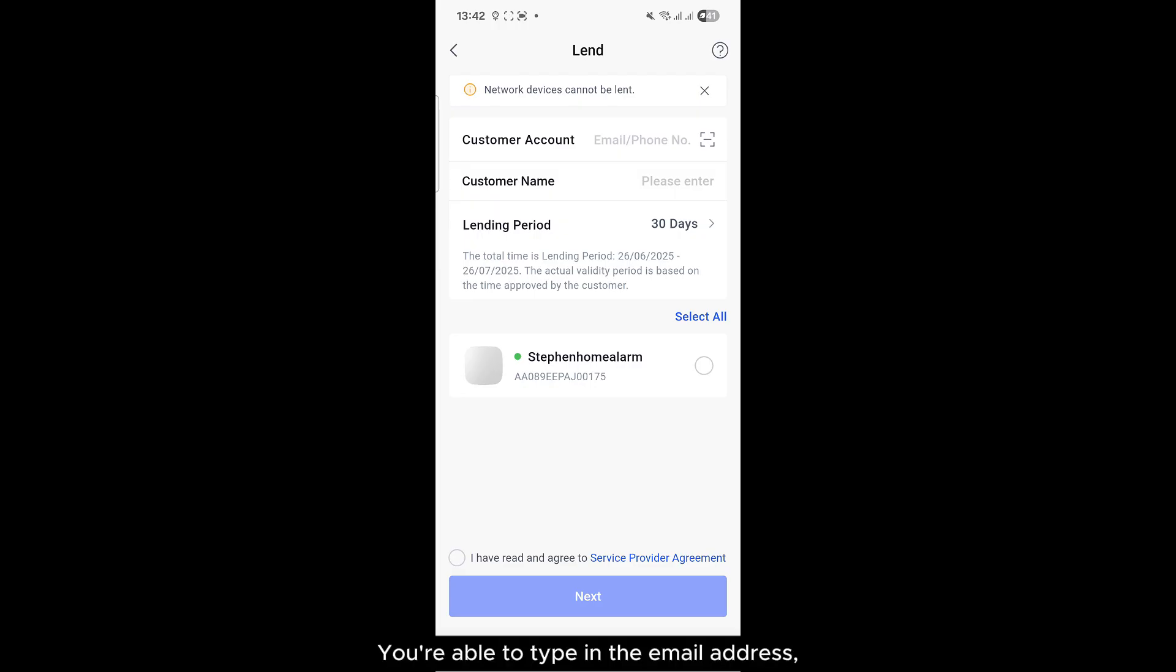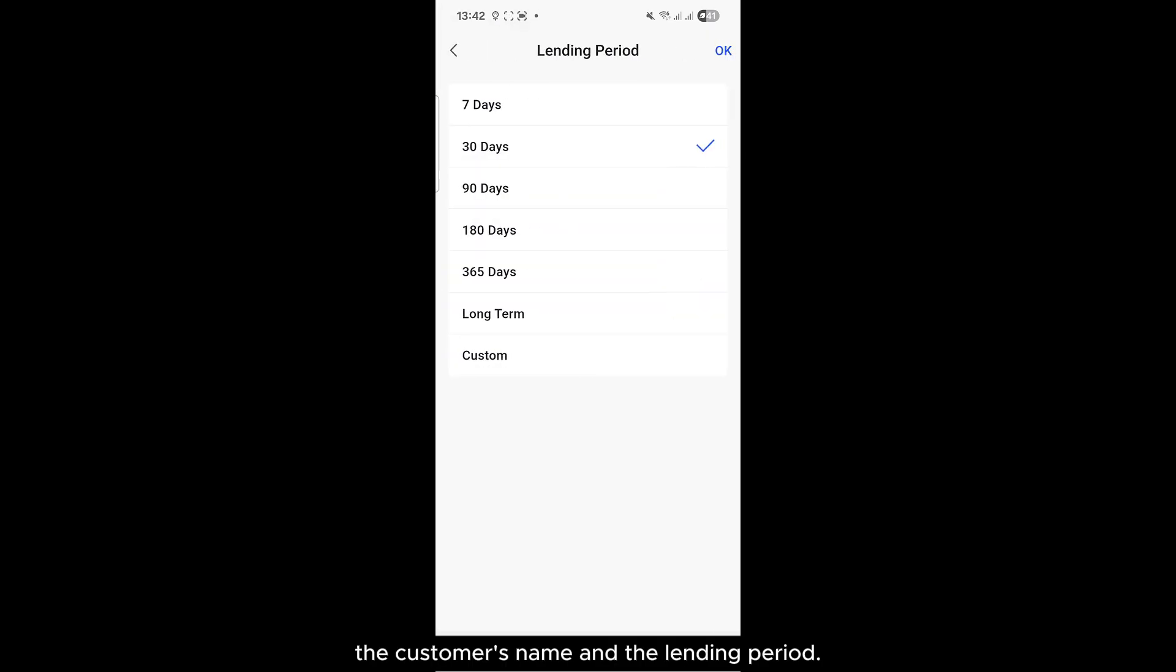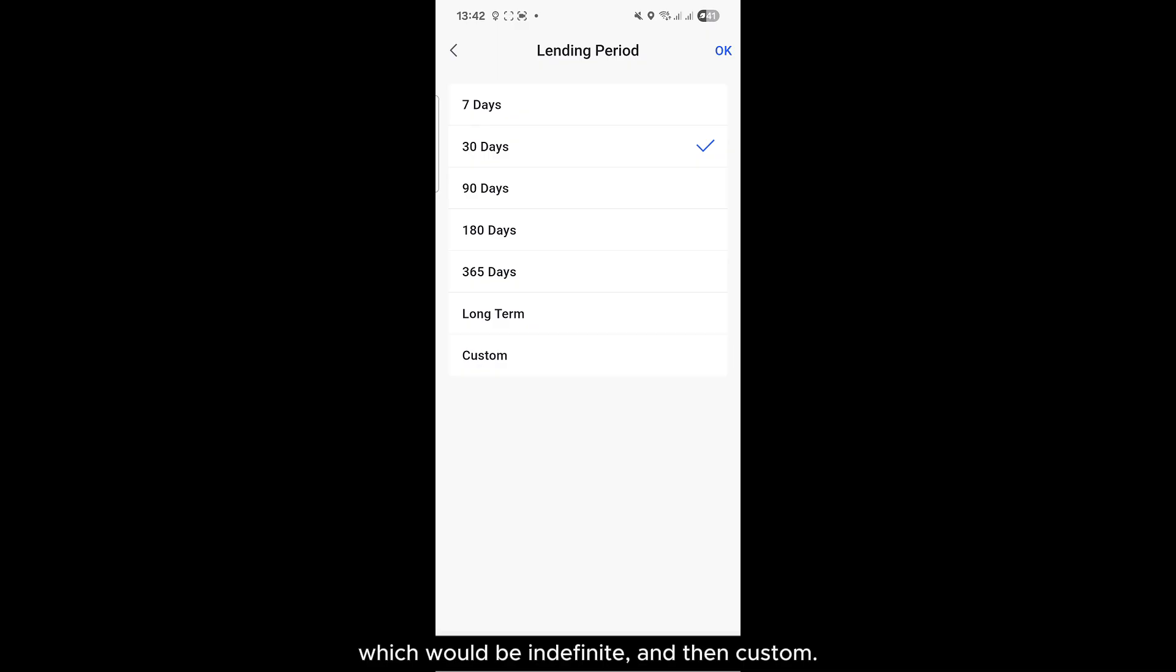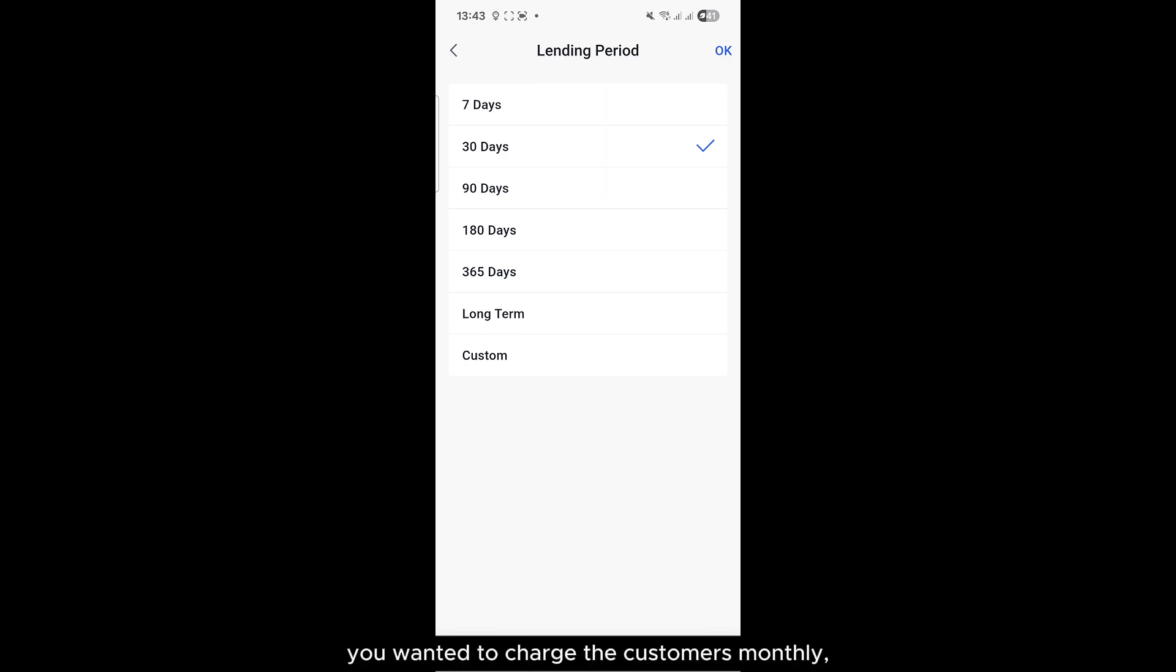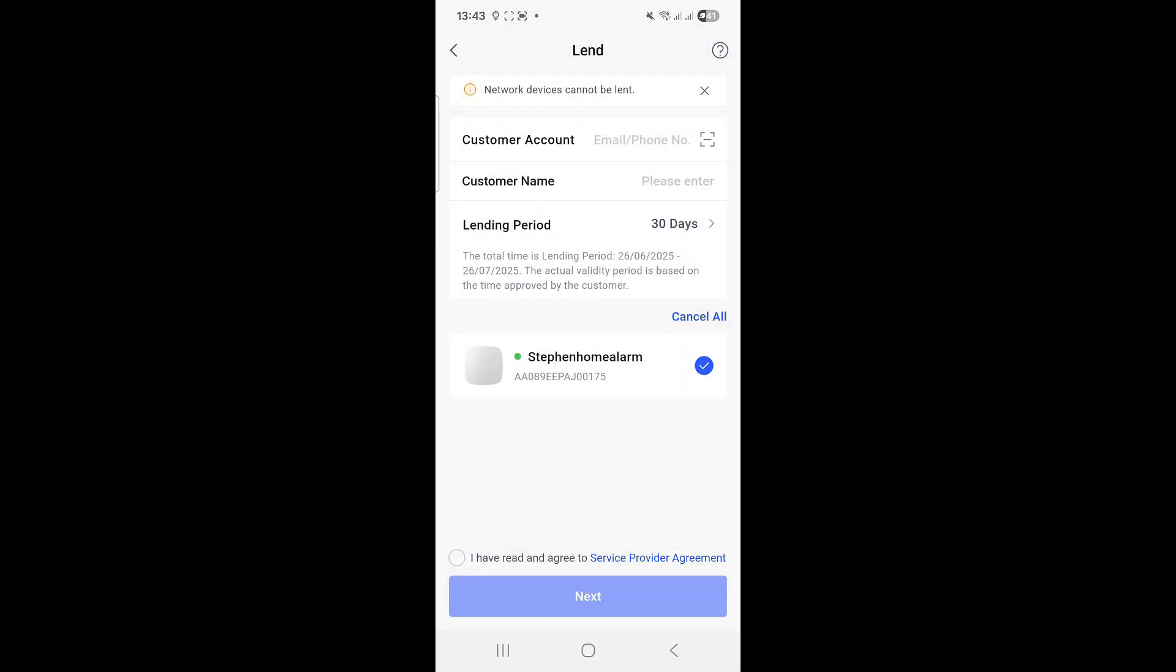So this would be more along the lines of a monthly subscription. You're able to type in the email address, the customer's name, and the lending period. So with the lending period, you can have long-term which would be indefinite, and then custom. But again, if you were running a business model where you wanted to charge the customers monthly, you can lend the system to them for X amount of days.